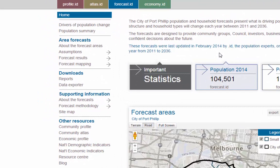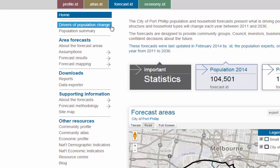The navigation menu on the left hand side of the page is the gateway to the data produced by our forecasters. First up we have drivers of population change, which gives a brief overview of what will drive change in the area over the next 25 years. I highly recommend reading this section before using the forecasts as it provides important context.